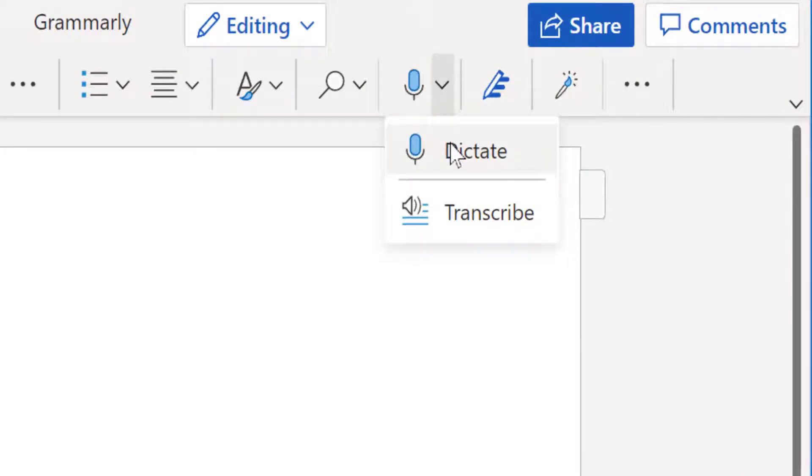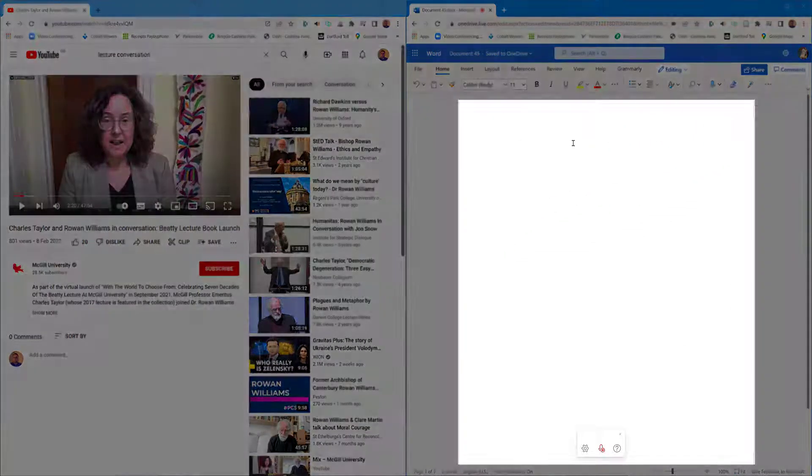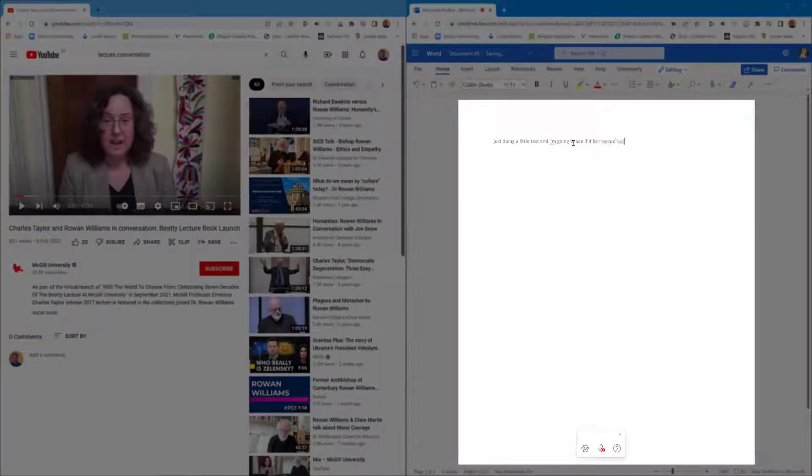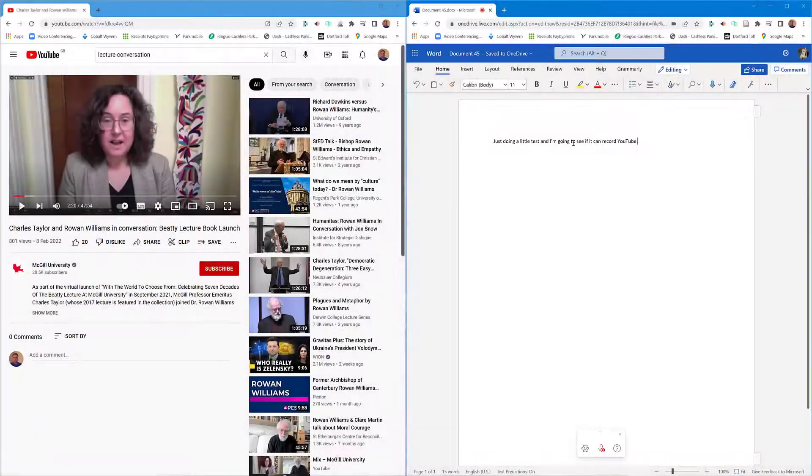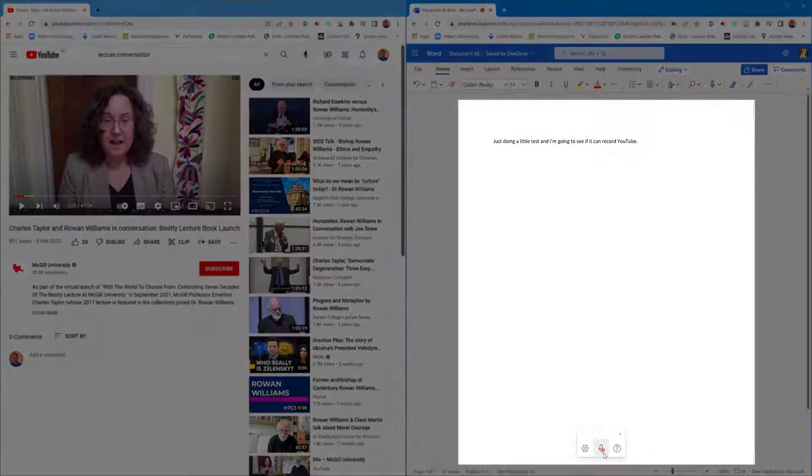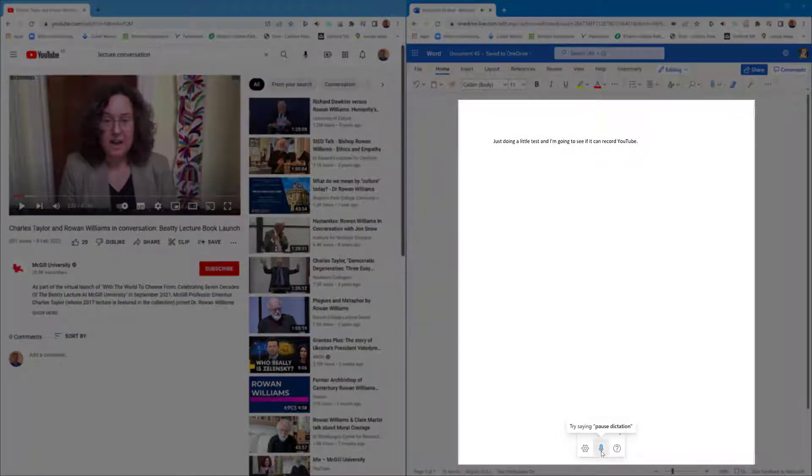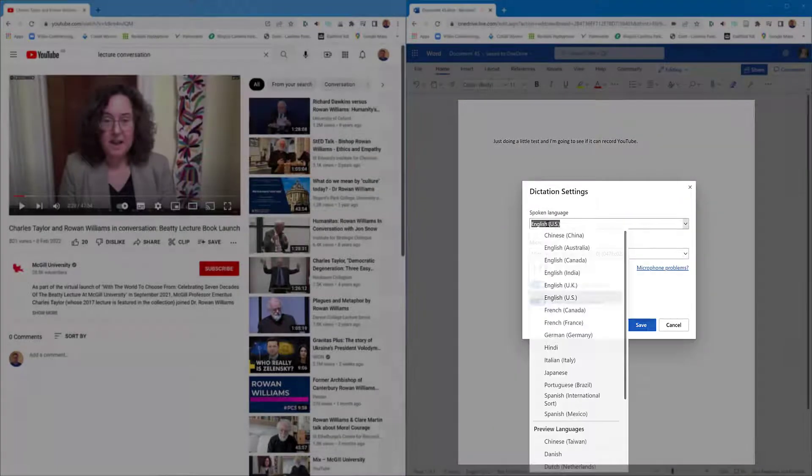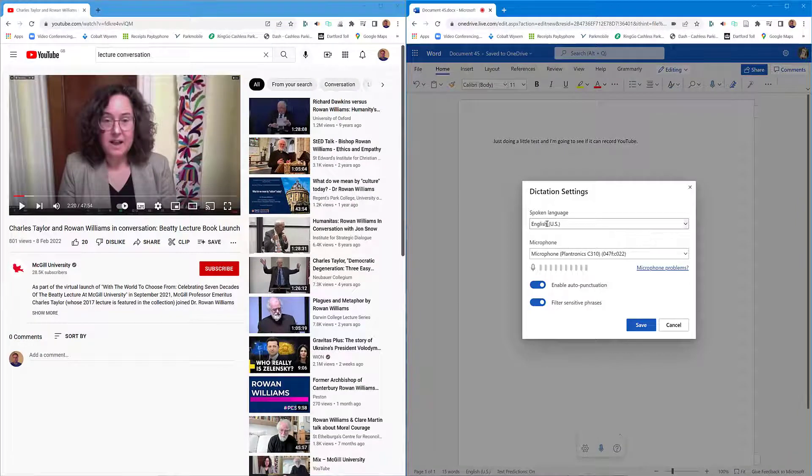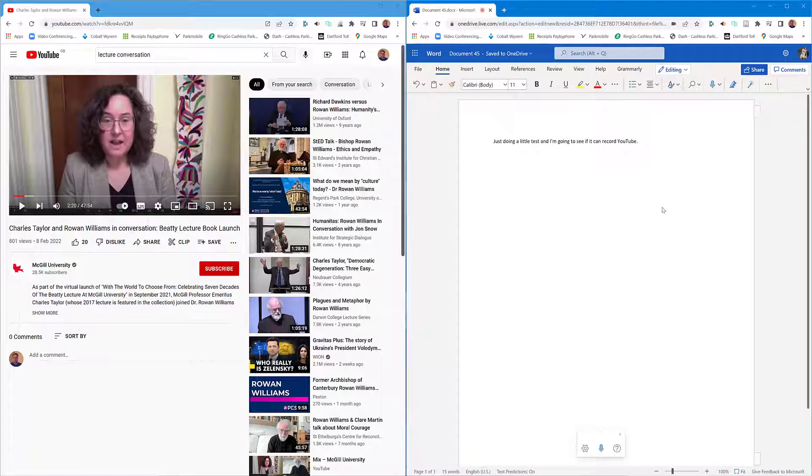That's built into Microsoft Word. Just doing a little test and I'm going to see if it can record YouTube. You've done the punctuation for me there. Just come to the left of the dictation and make sure you choose your correct language there and your microphone you're using. I always enable auto punctuation, works quite well.